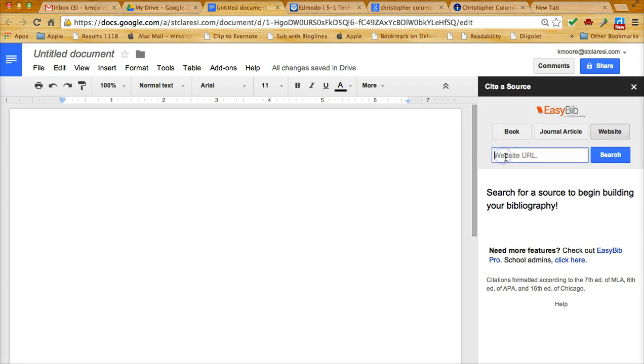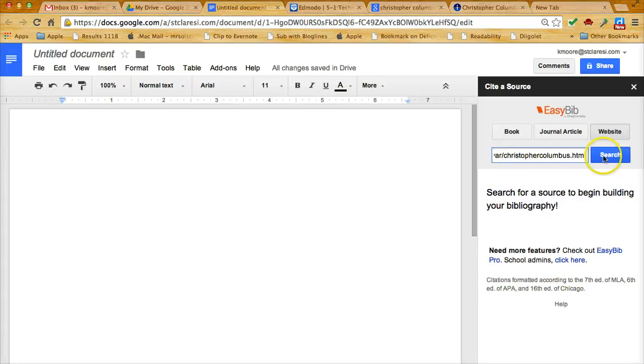I click in the box and I either do command V or control V, once again depending on the type of computer I have. Then I click search.